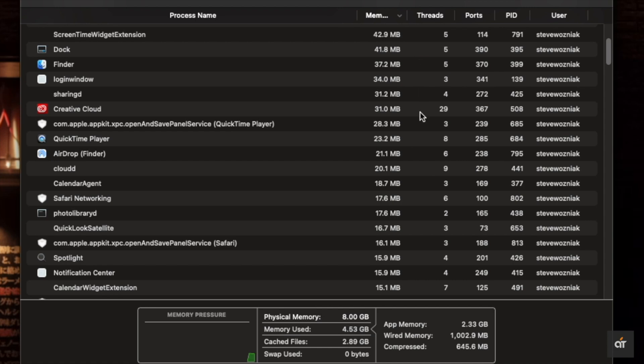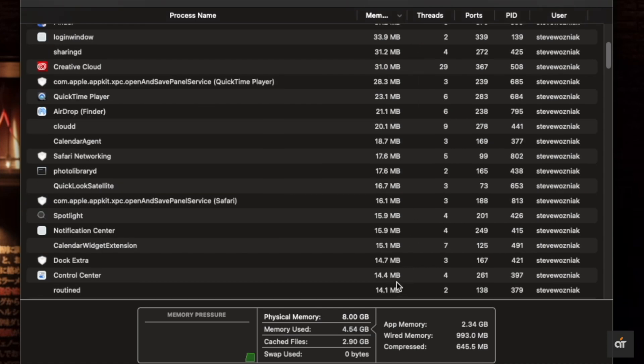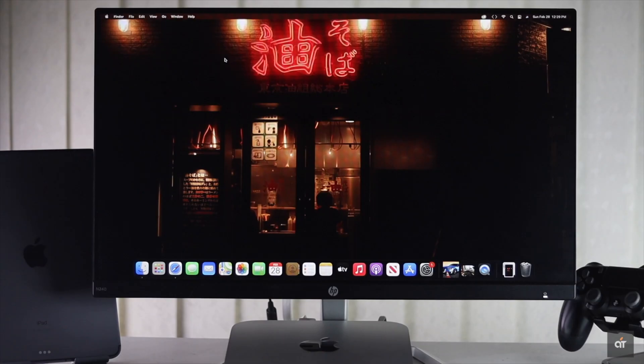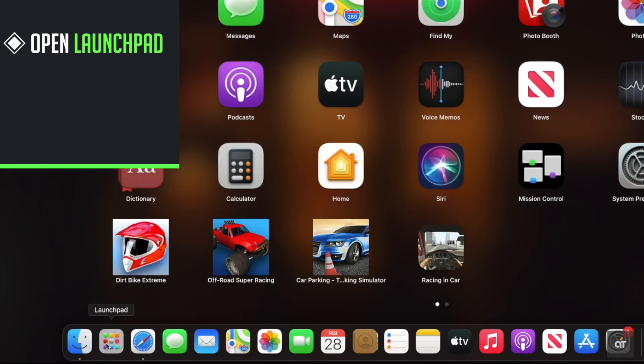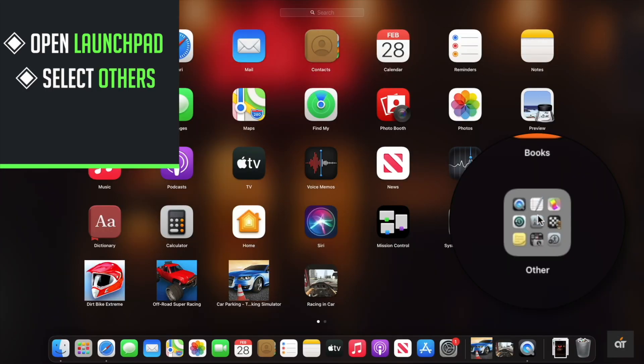Let's check out how to see that. Open Launchpad, select Others, select Activity Monitor.